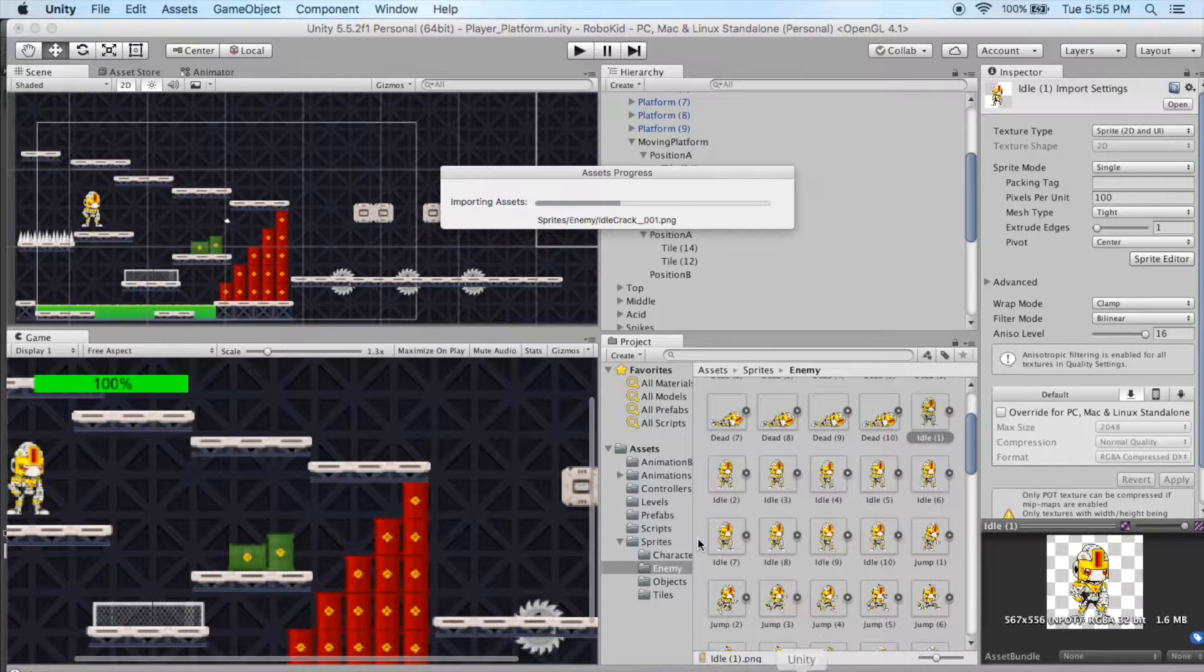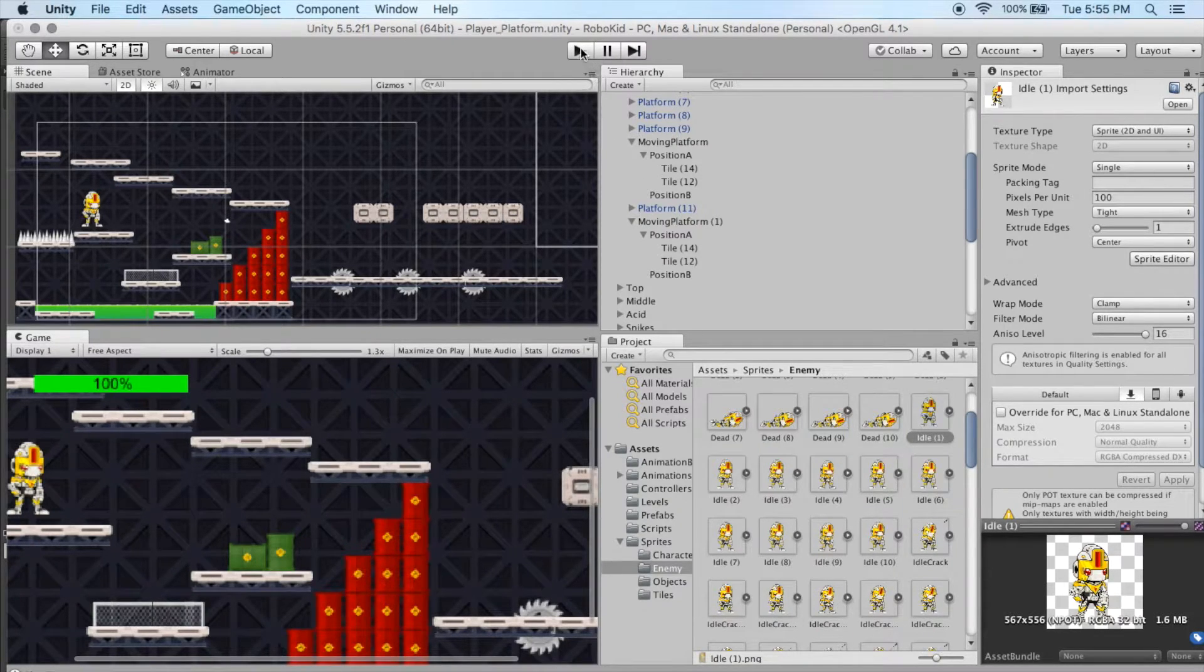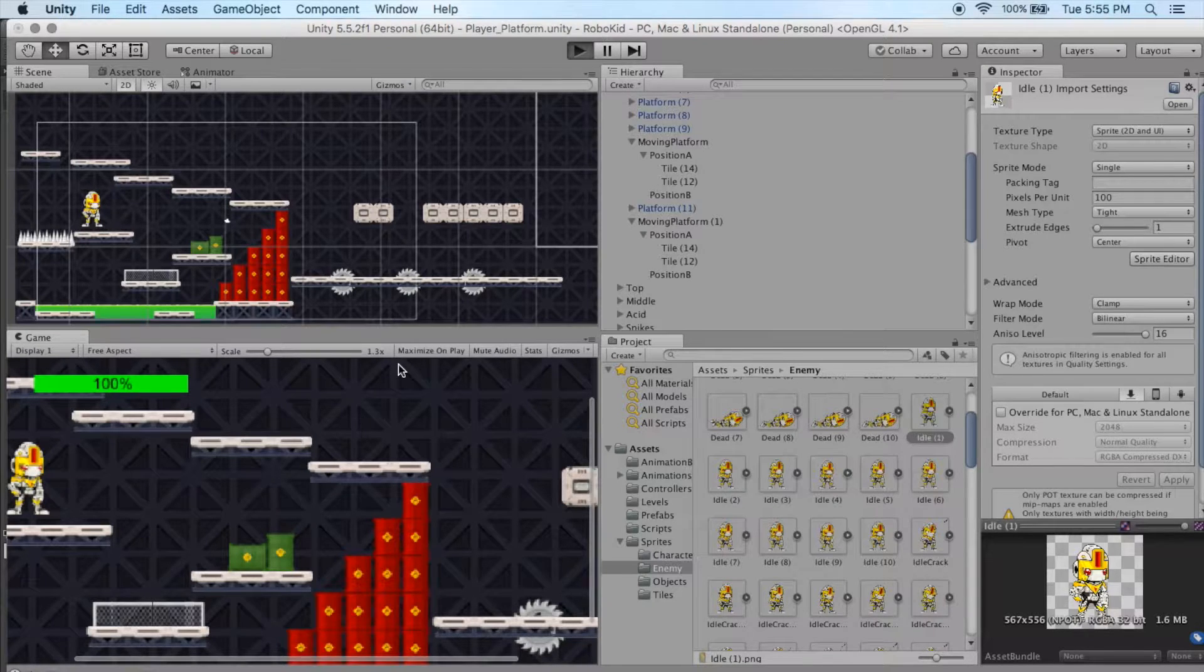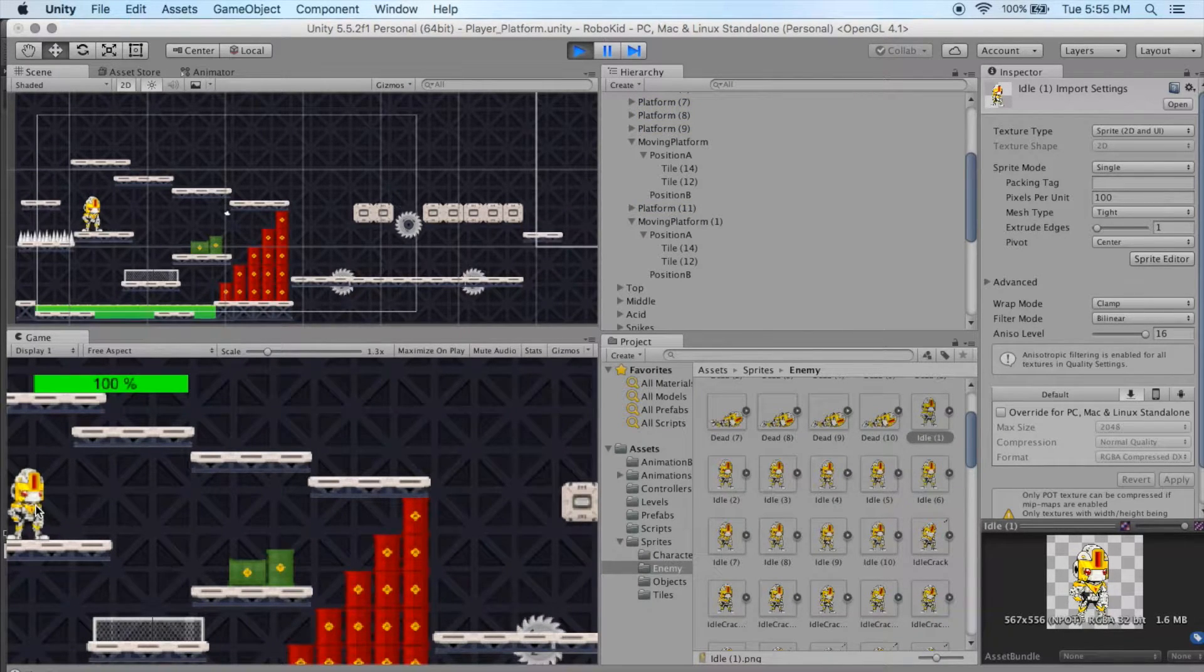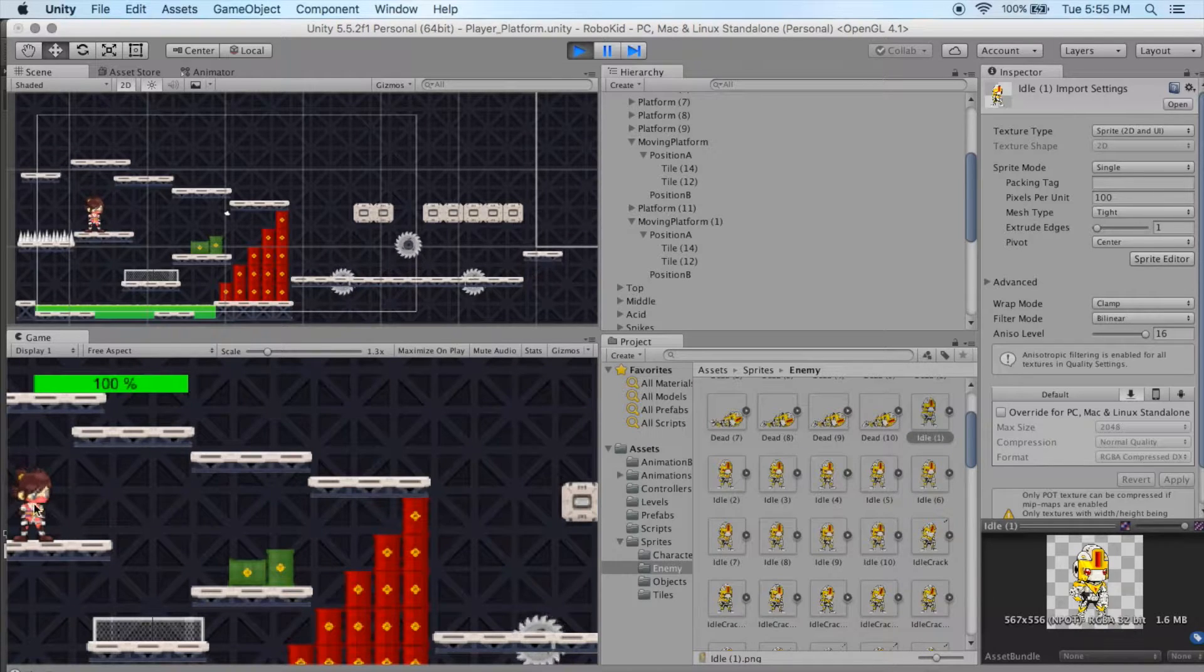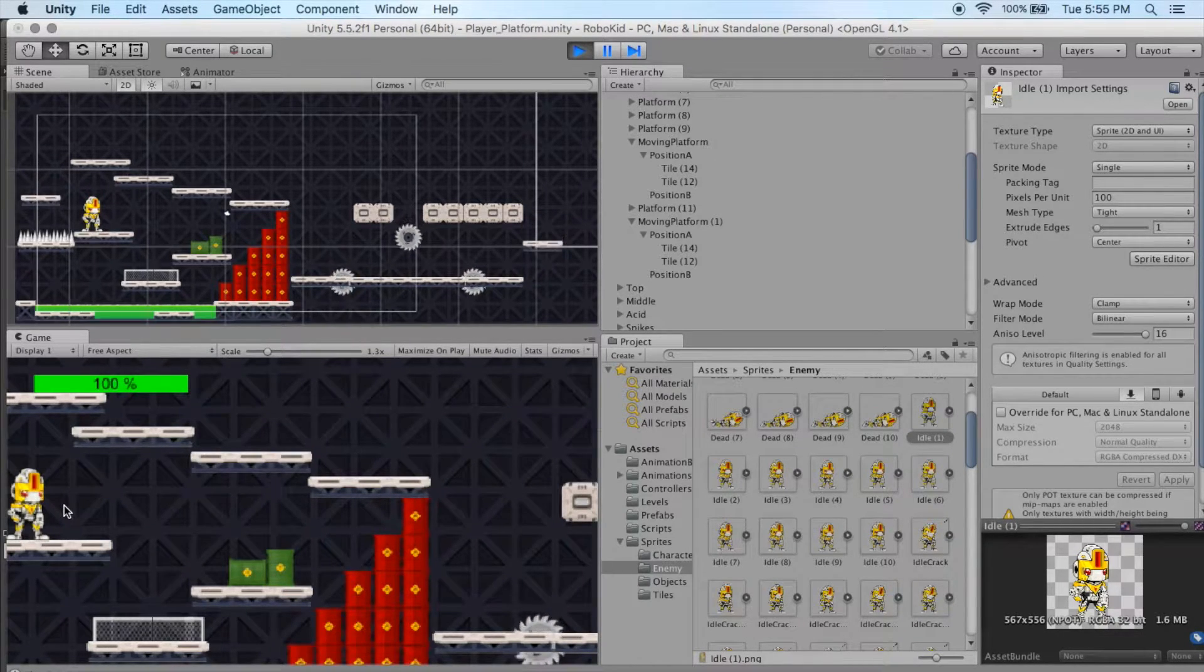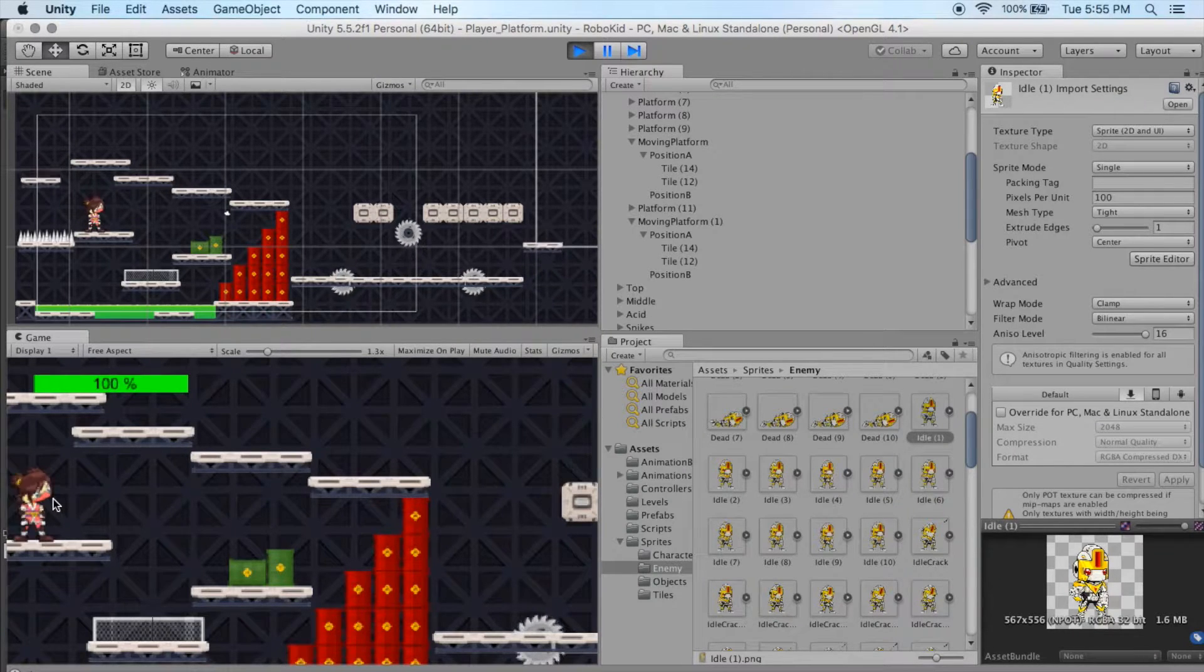One that has been problematic here for us has been our idle crack, and I'll show you what I mean. If we go to play, we've got our character idling away, and then they go to idle crack. Of course it's still the old idle crack that was in there, and I'm not sure what happened when I created that. But we want to fix that.